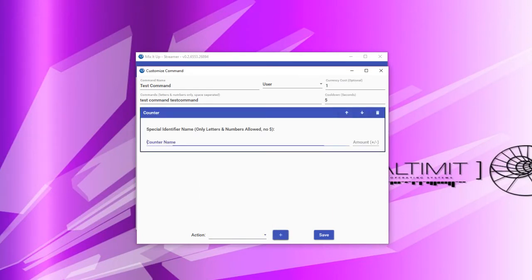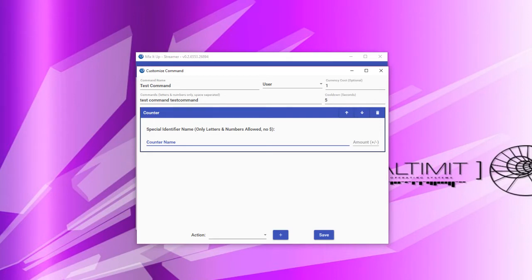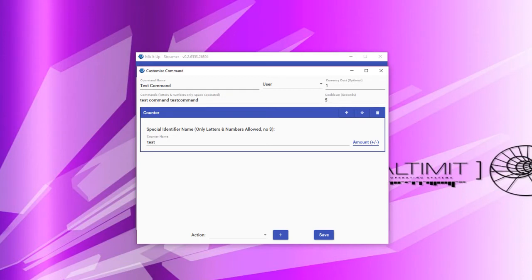Next, we'll add a counter action. Counter actions are simply a way to keep track of a number for something. Commonly, you'll see this used in streams for keeping track of a death counter, an attempts counter, or something that has happened a certain number of times in chat. For a counter action to work, you must simply specify a name for that counter using only letters or numbers — no dollar signs or punctuation. We'll call this 'counter test.' To use it, simply use a dollar sign in front of the name wherever you would like. You must also specify how much the counter should be incremented — for example, putting 1 here means every time this command is run, the test counter will be increased by one. You can use any number, positive or negative.